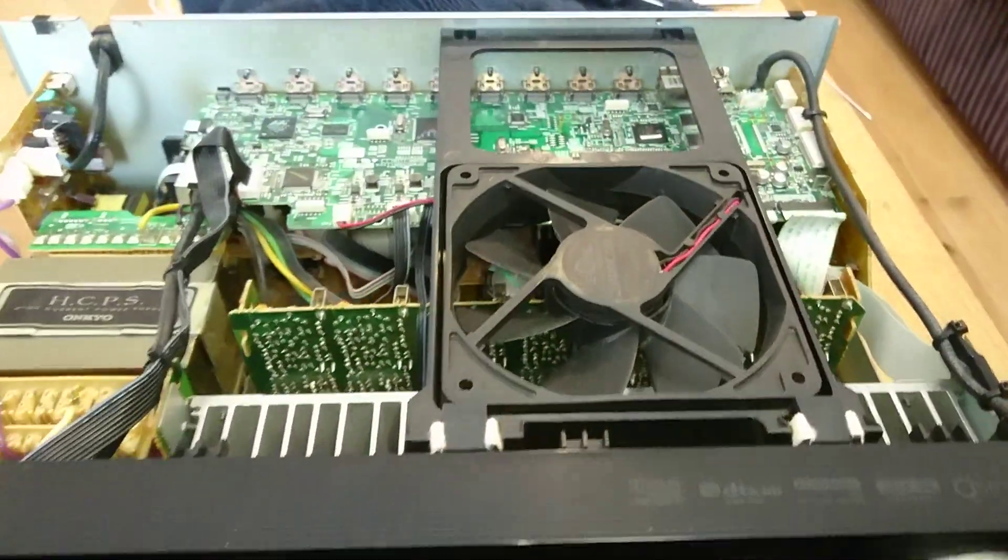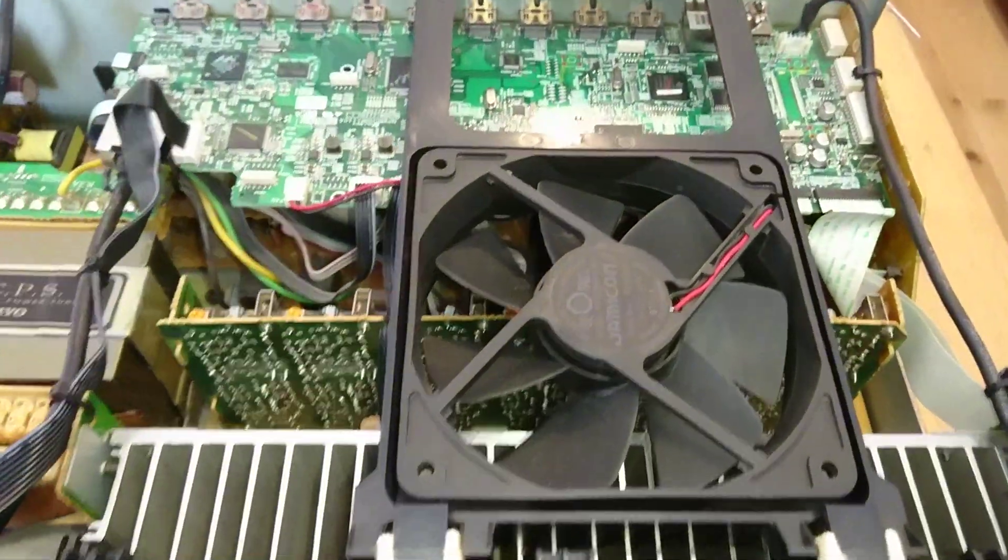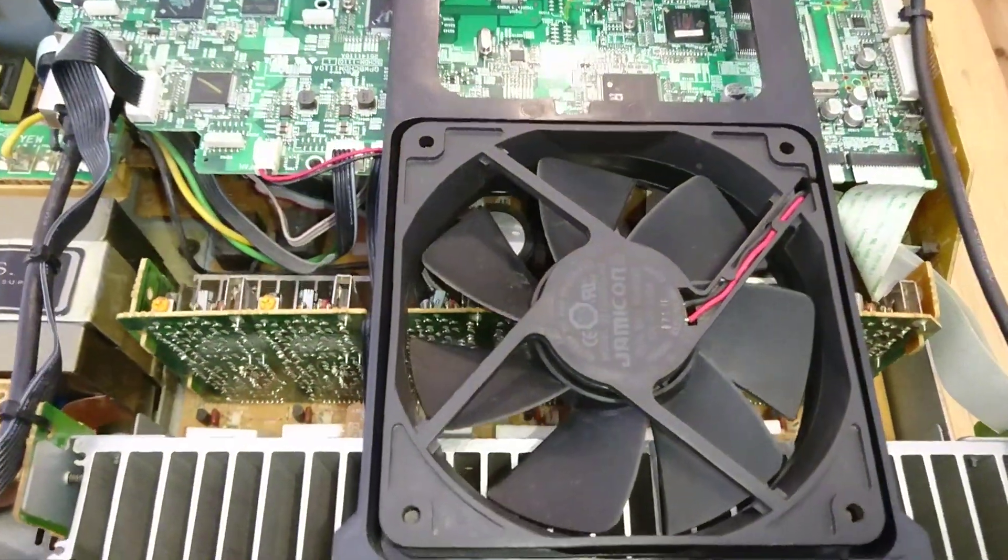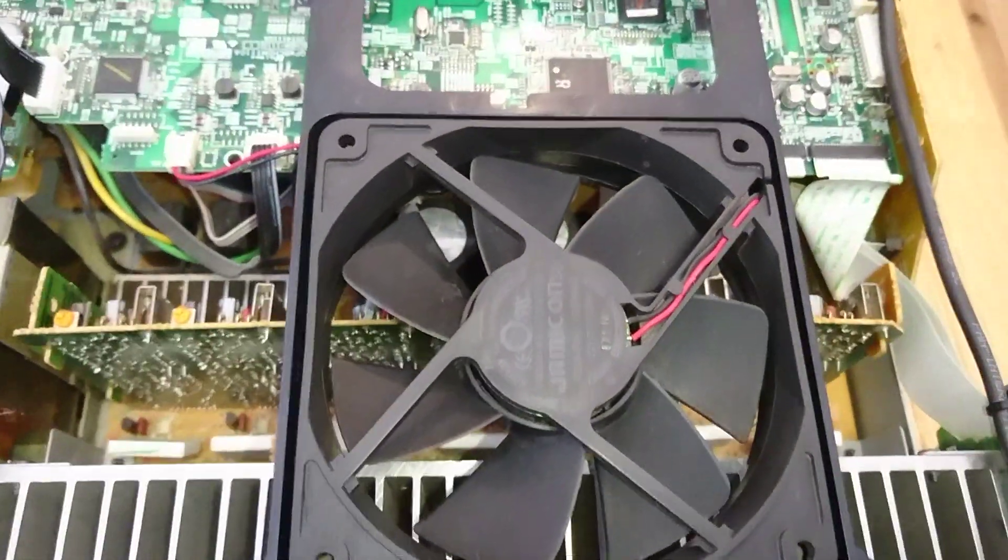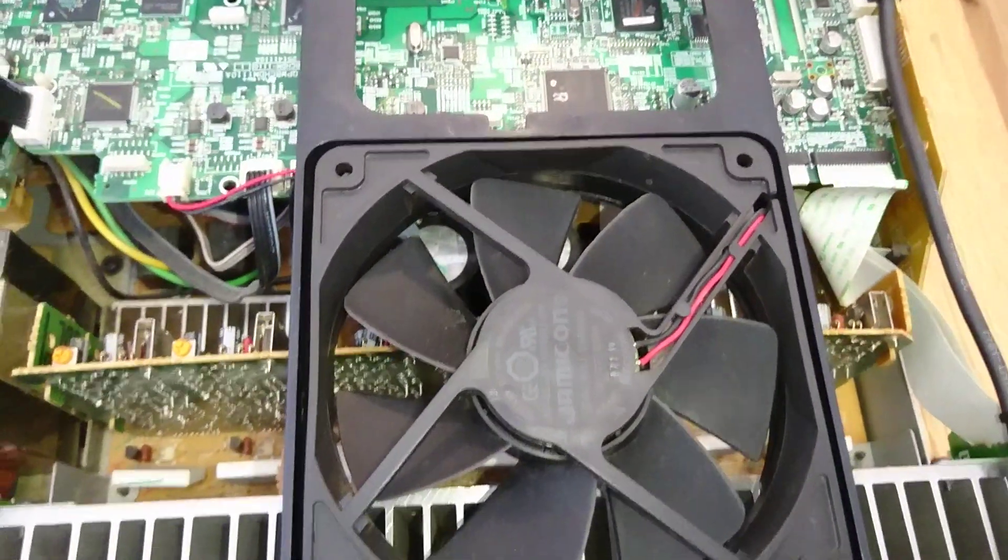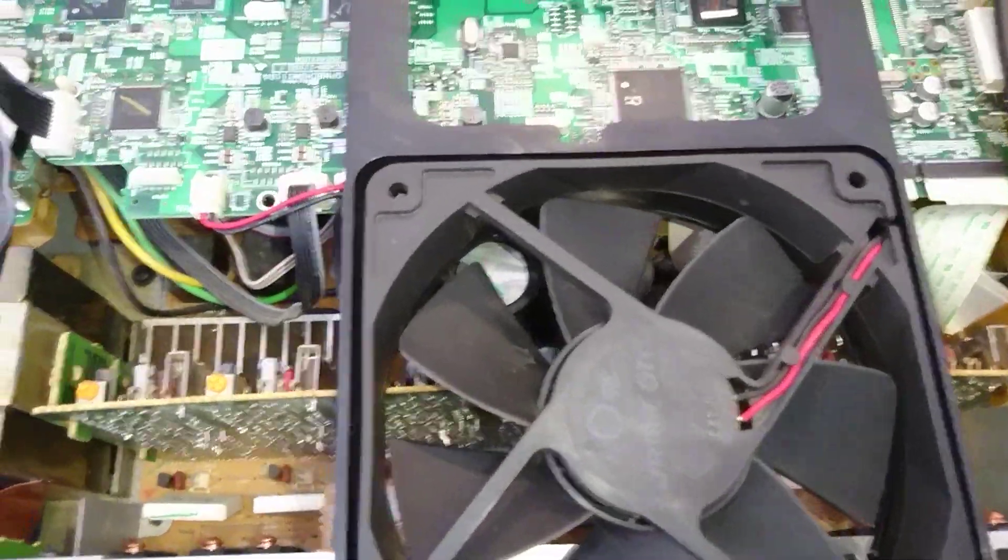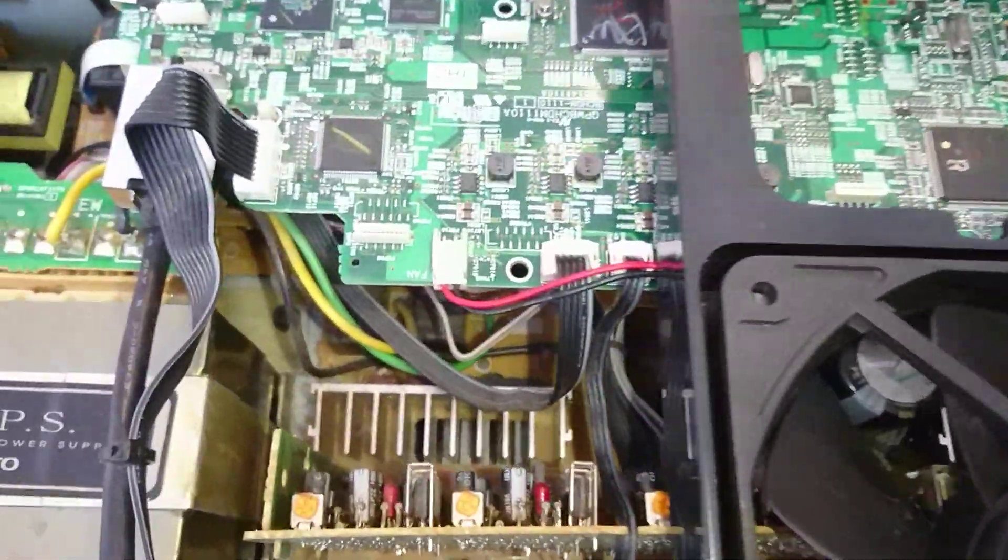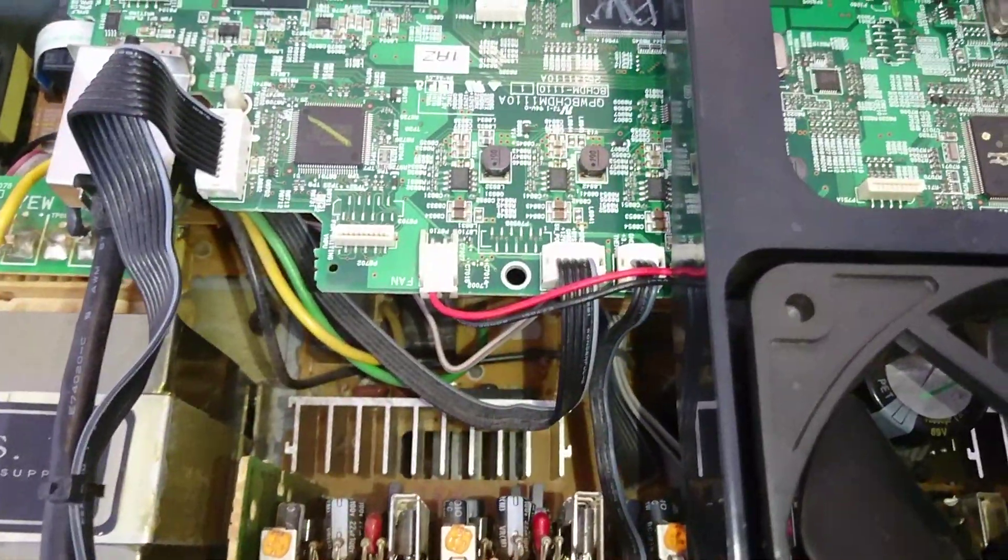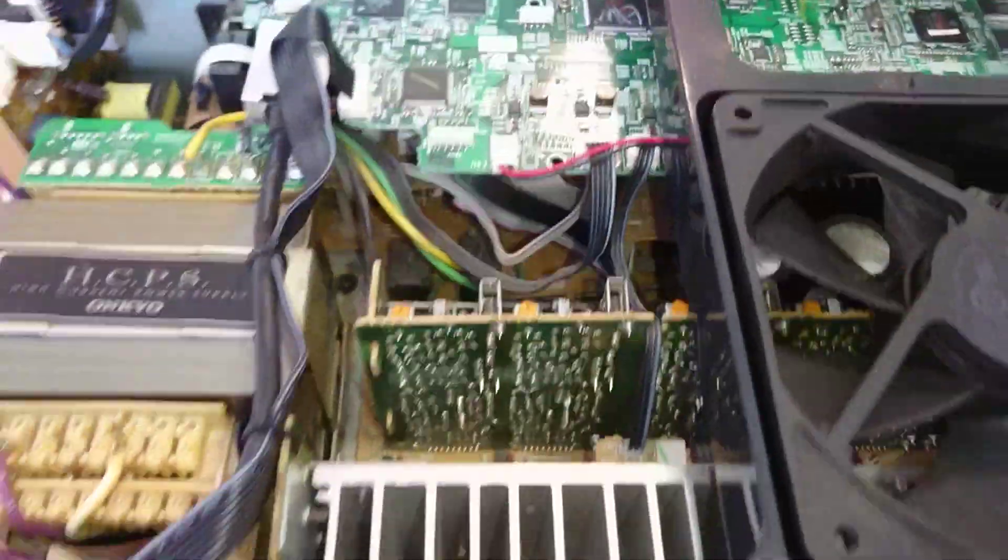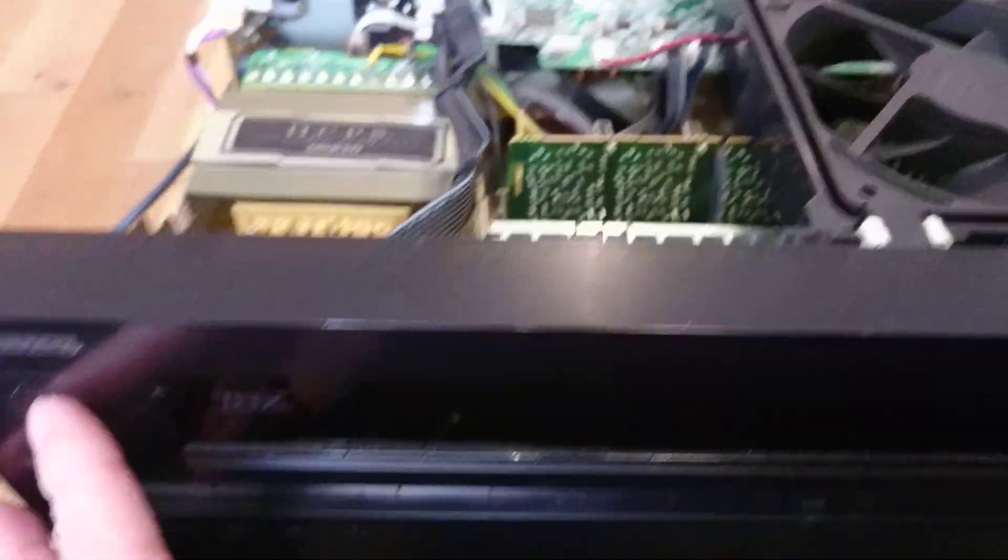How I got my Onkyo 616 fan to work continually when I'm switched on.